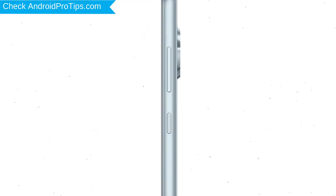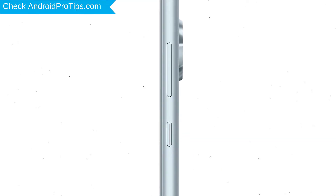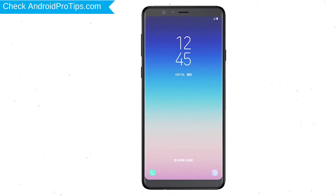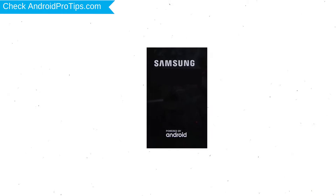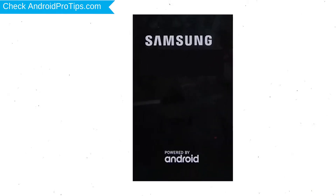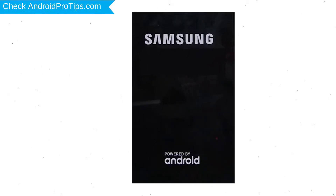Power off your mobile by holding the power button. Next, hold down the volume up and power button. After that, release both buttons when you see the logo.